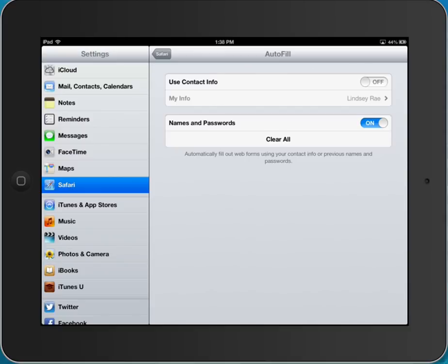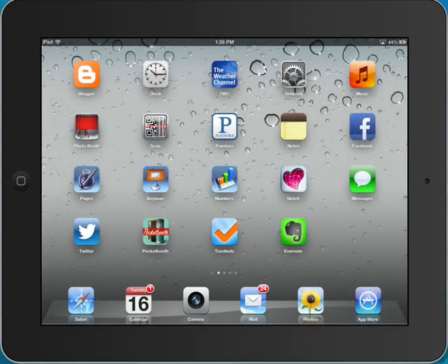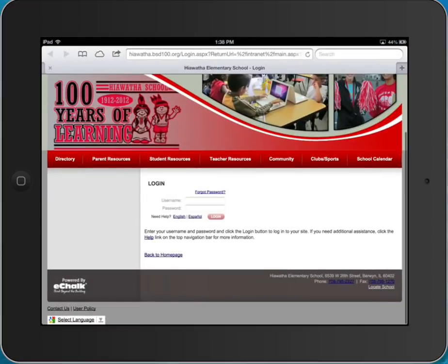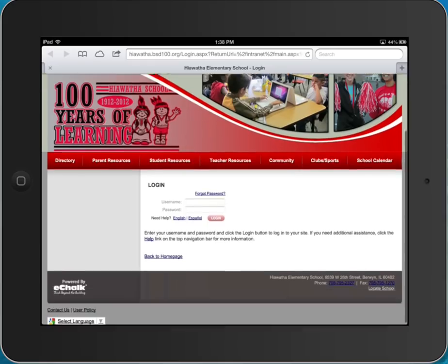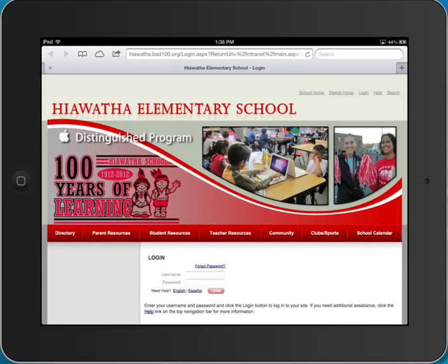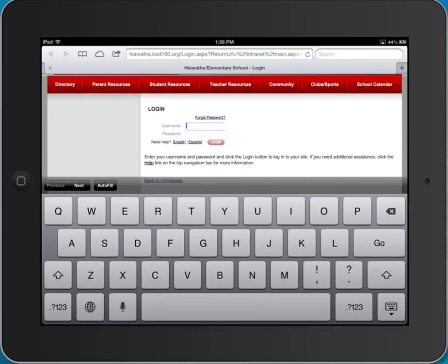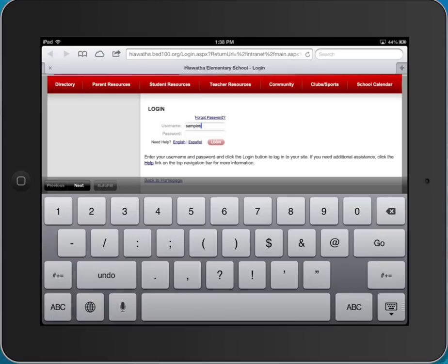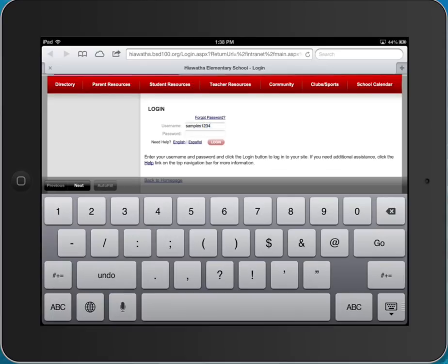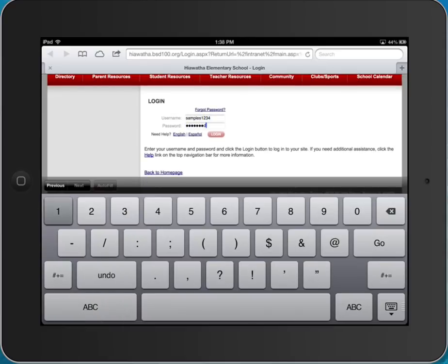Once that setting is saved close it and go back to the home screen then you want to go into Safari and you're going to want to have your students from their school's home page go to the login page and type in their eChalk username and their eChalk password. If you have really young students you may need to do this for each one of them individually.